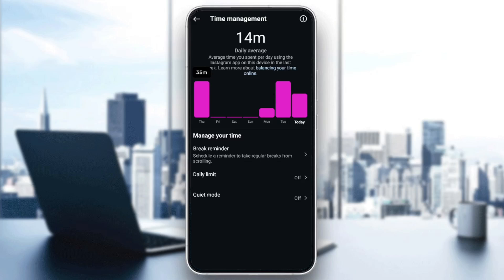At the bottom you can see how much time you've used on Instagram day by day — it's like a calendar graphic showing how many minutes you spent on Instagram. Below that you'll find options to manage your time: take a break, daily limit, and quiet mode.